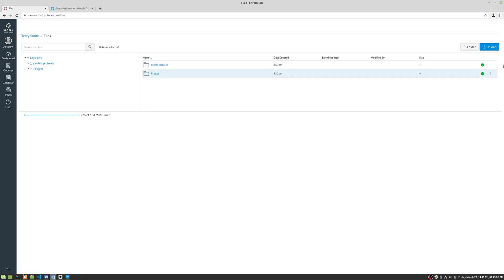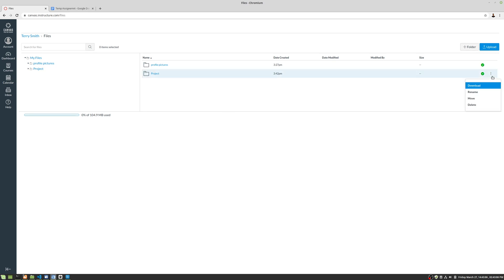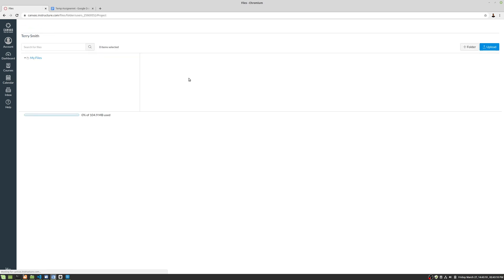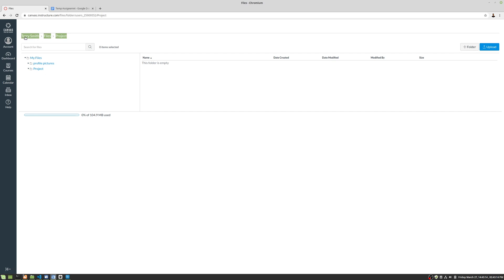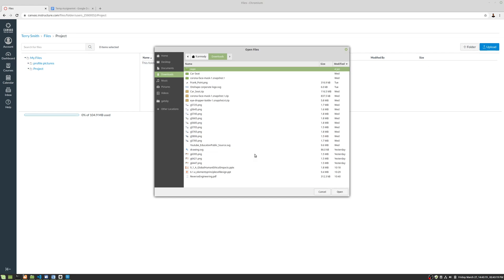So if I want to interact with that folder, then I can rename, move and delete it from this three button icon on the right. And then if I want to upload into it, I have to click into it, right? So now notice that the breadcrumbs at the top here, Terry Smith files project have been selected. And then I can go ahead and upload into that folder.